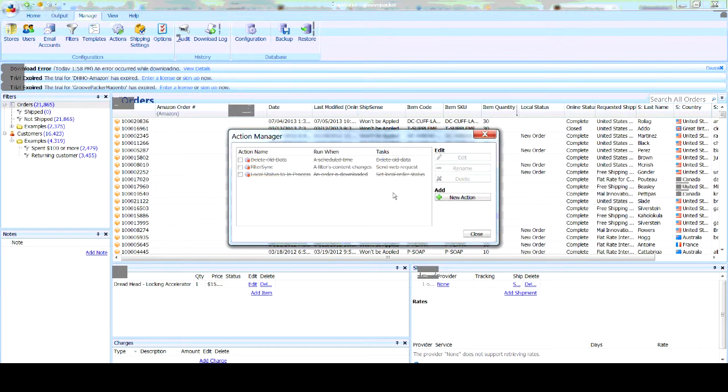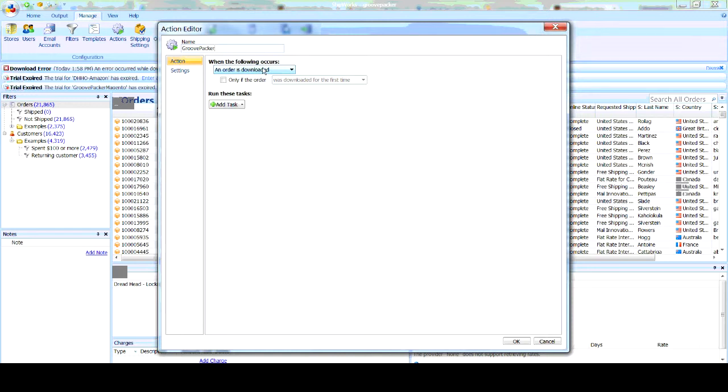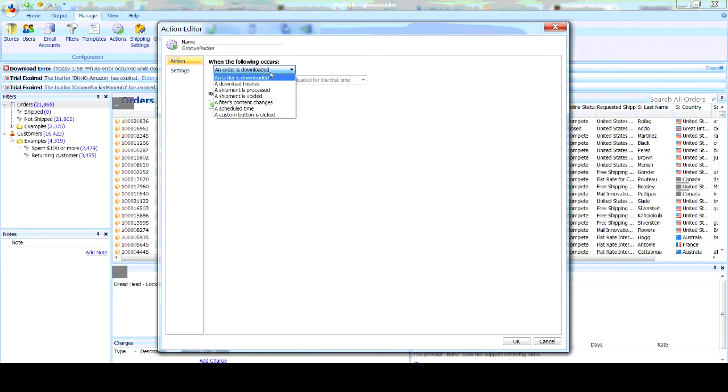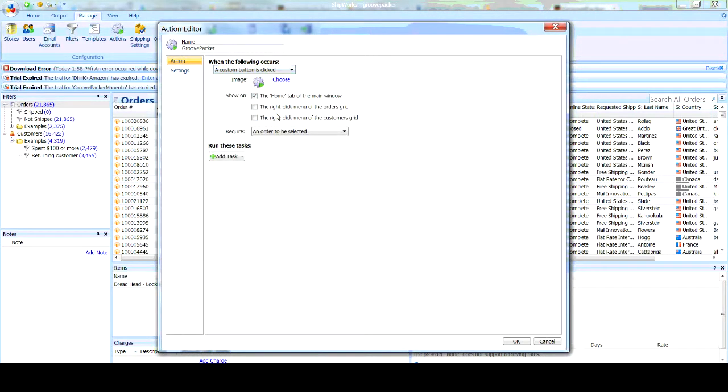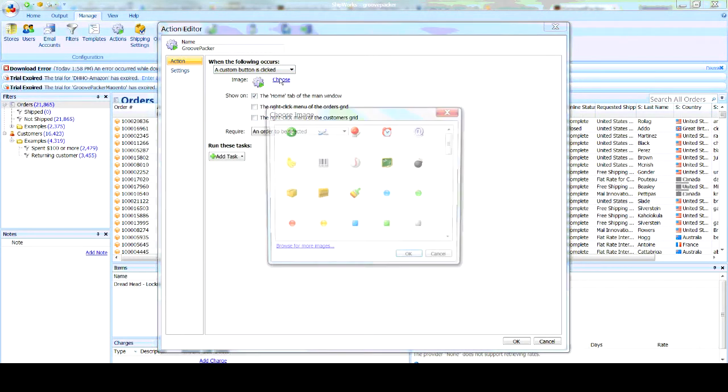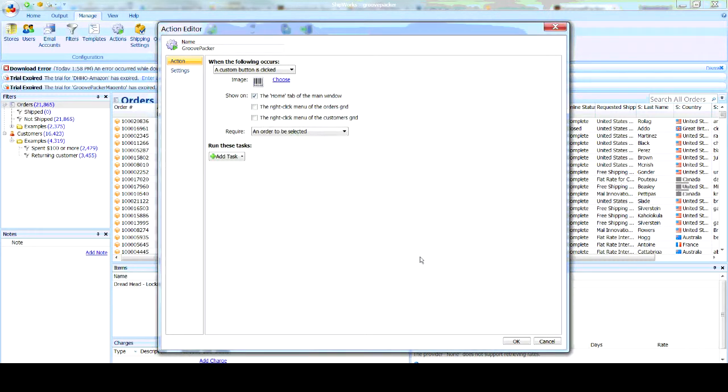So the first thing we need to do is create a new action, and we'll give it a name. And the top part, if you're familiar with Shipworks actions, you know how all this works. Basically, this is going to be the trigger that sends it. For this demo, we'll use a custom button as clicked, and we'll choose a little barcode for our icon.